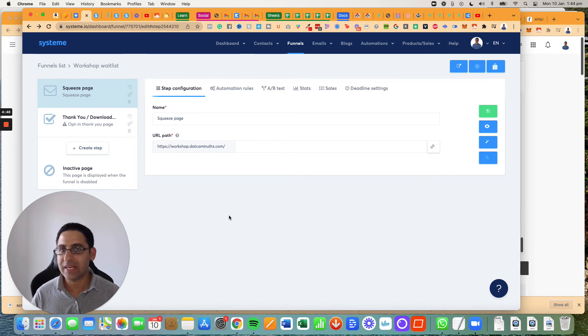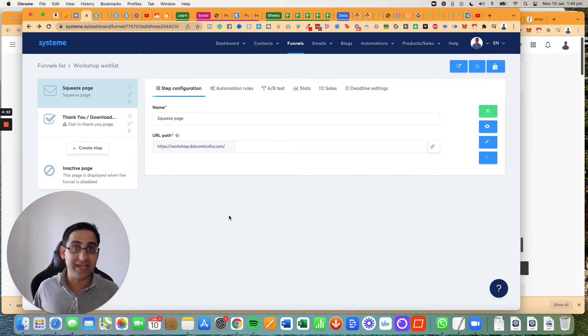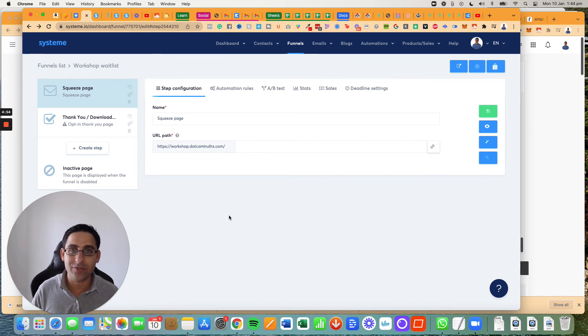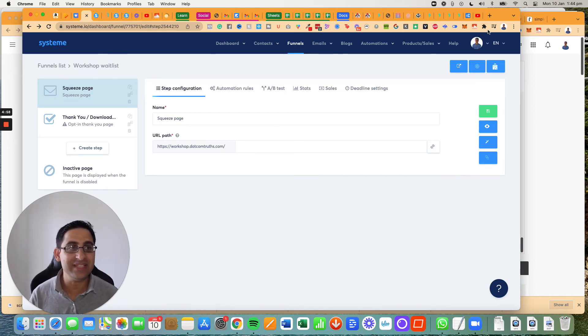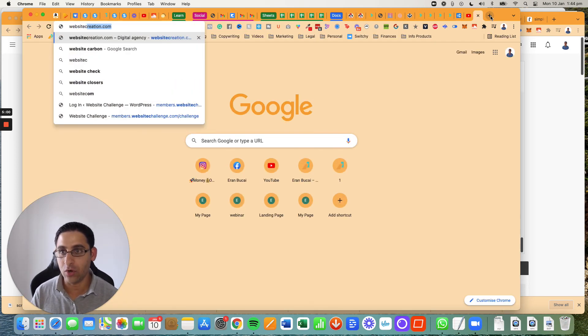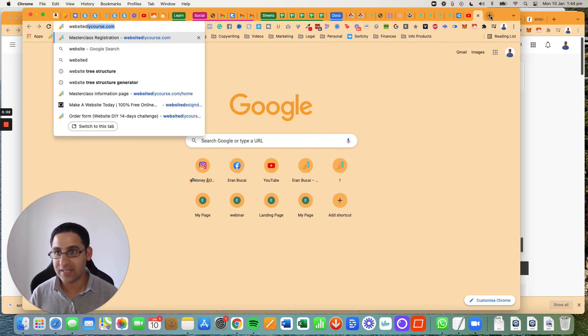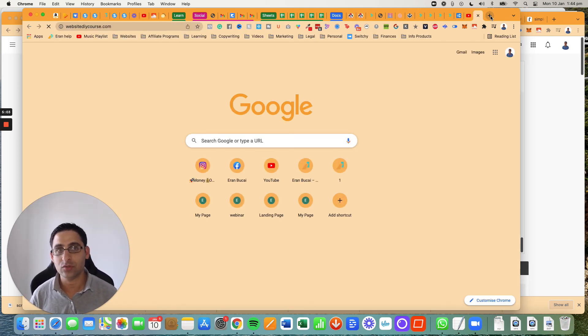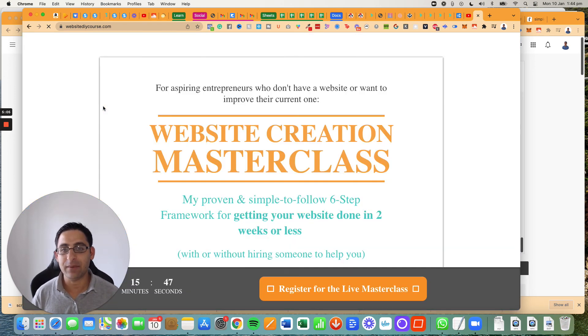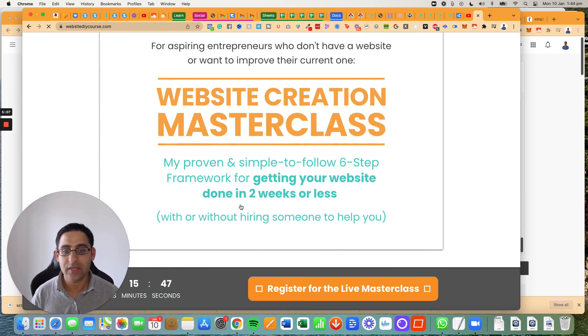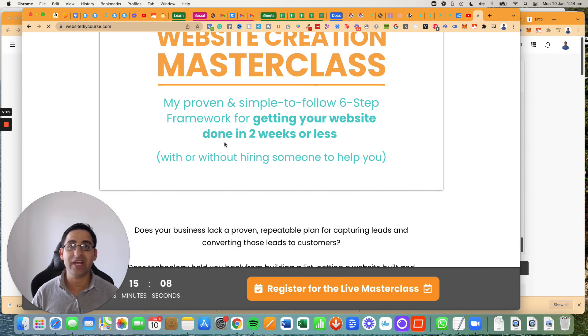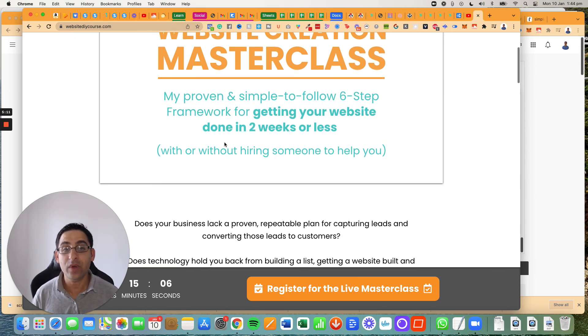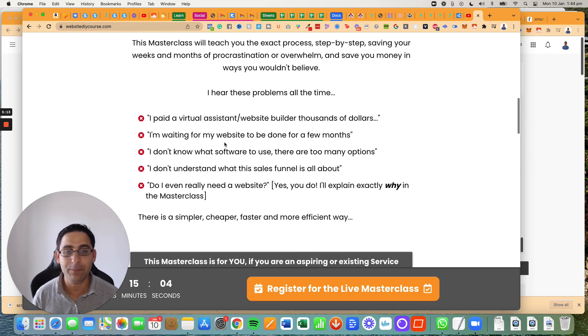If you're interested to know how I did that as well, I've got a lot of cool resources for you. Again, if you want to check out System.io, definitely check it out. And if you want to just get help with your existing website or you don't have a website, you're just getting started, go to websitediycourse.com and actually sign up to my free masterclass.